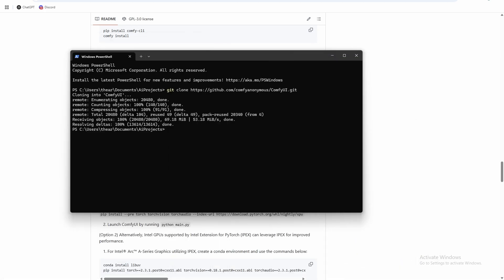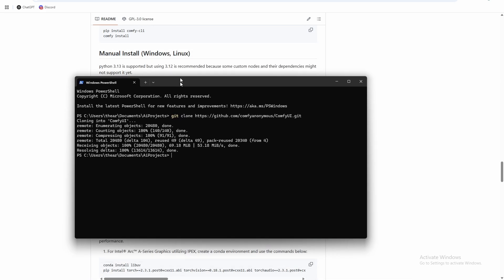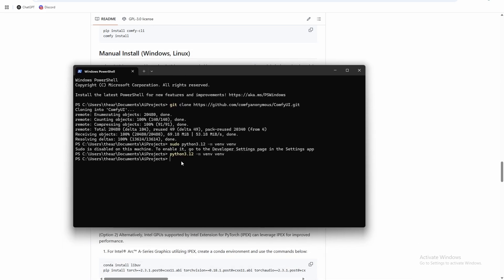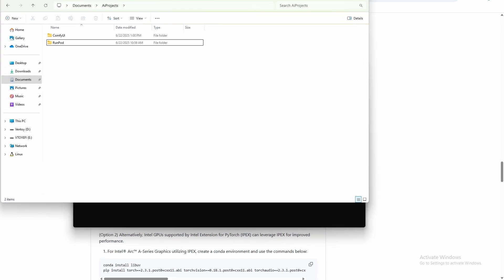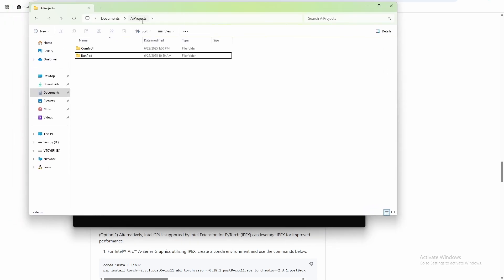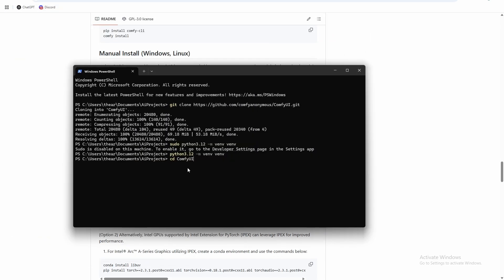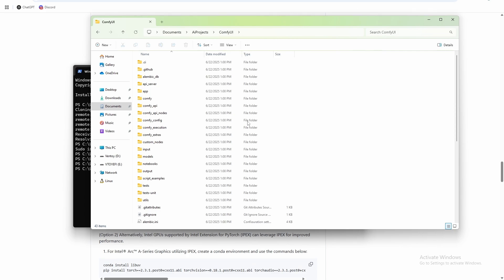So the next thing we need to do is get our Python virtual environment running. So in order to create our virtual environment, we have to first do cd ComfyUI. That's going to take us from this outside AI project folder into the ComfyUI folder. And then we're going to do Python 3.12 -m venv venv, and that's going to create our virtual environment folder inside our ComfyUI folder.